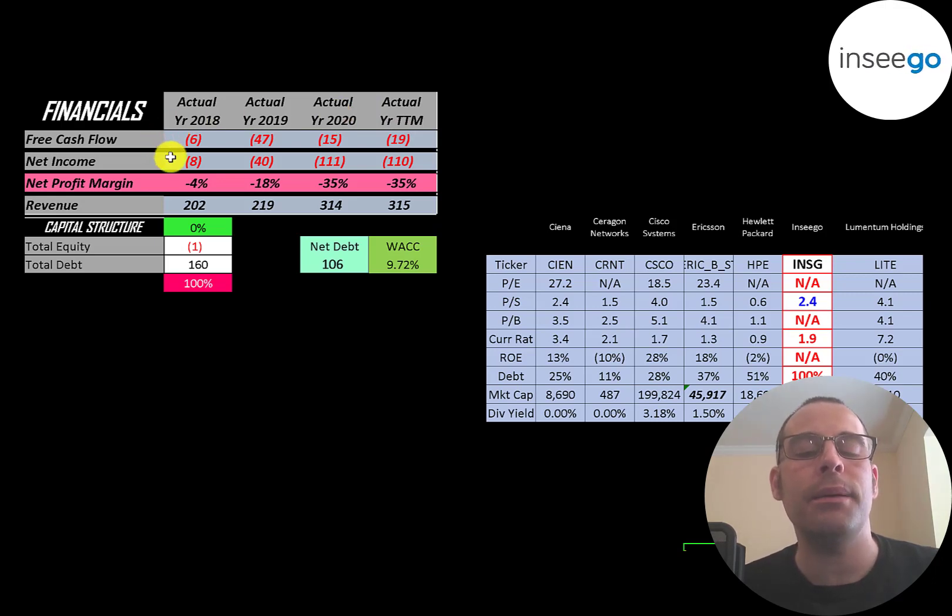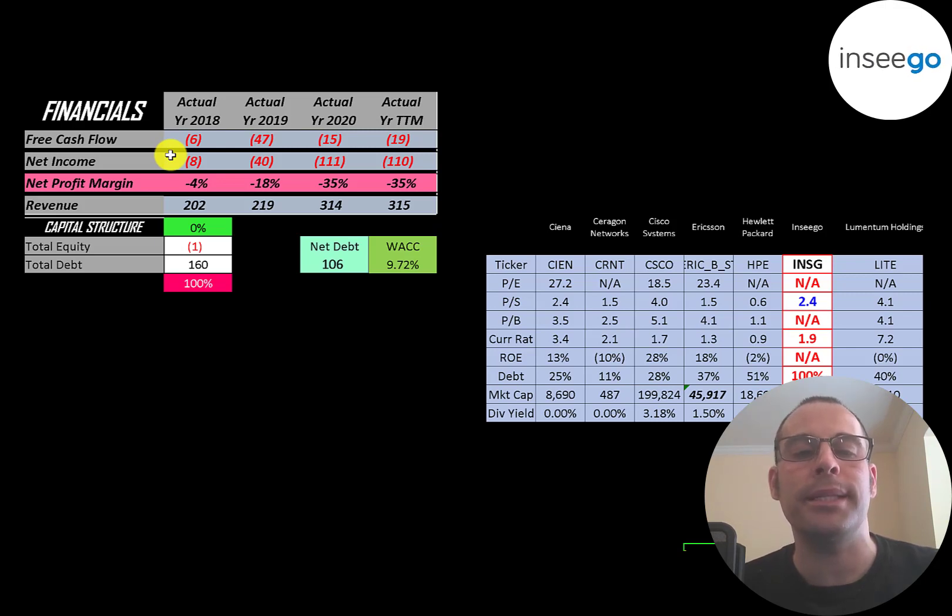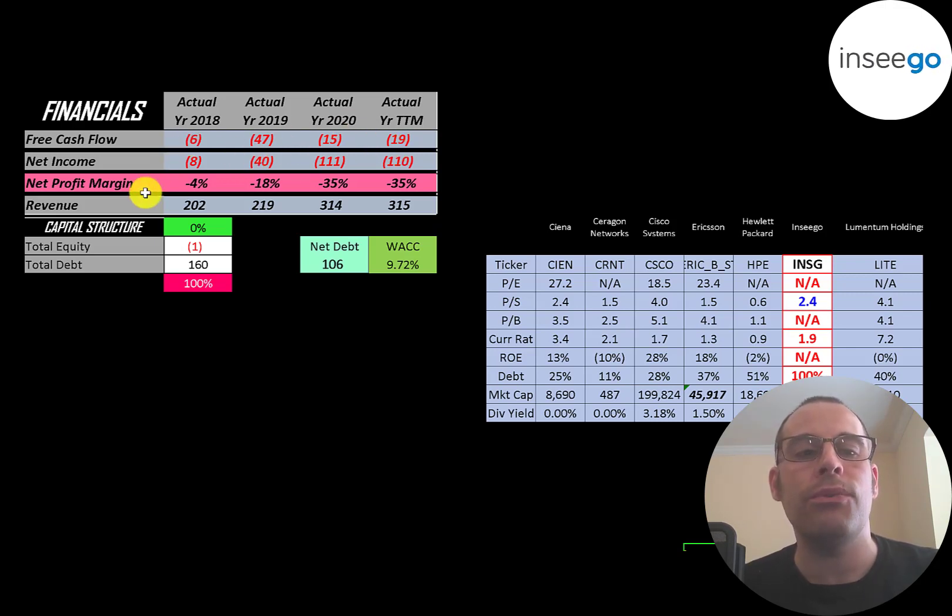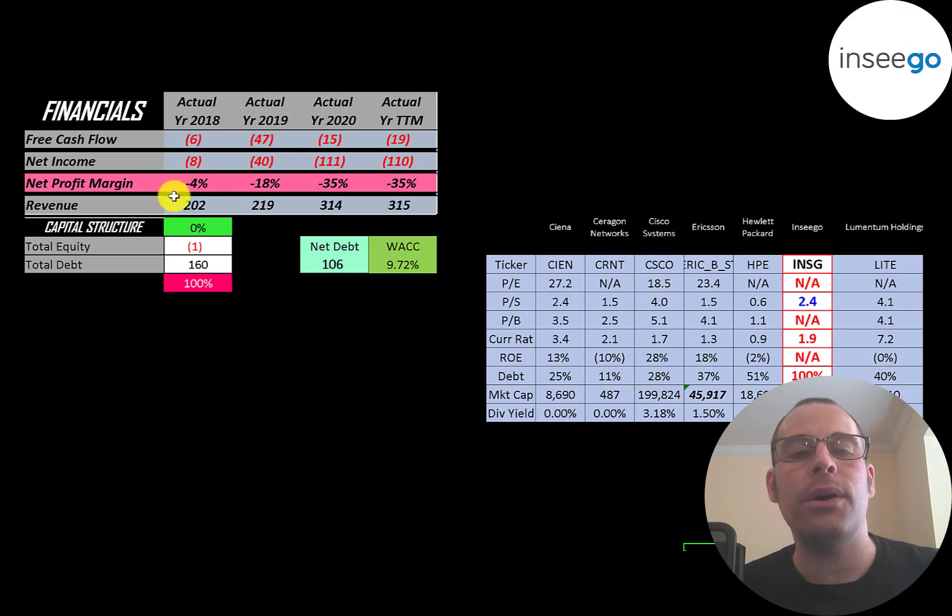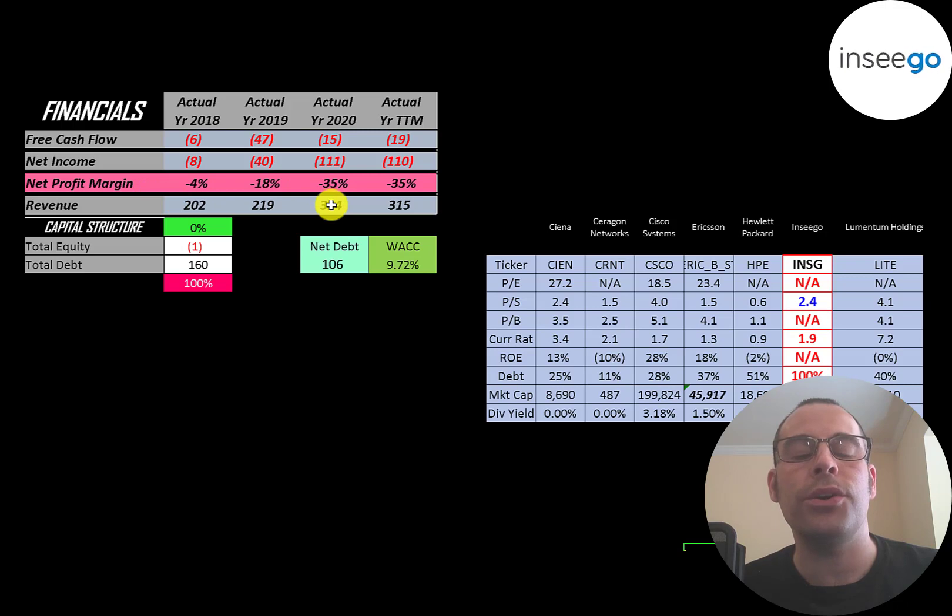Net income is the profit and loss on the income statement. It's revenue minus expenses. That's also negative each year. Revenue is the sales for the company and that grows nicely from $200 million to over $300 million in 2020.